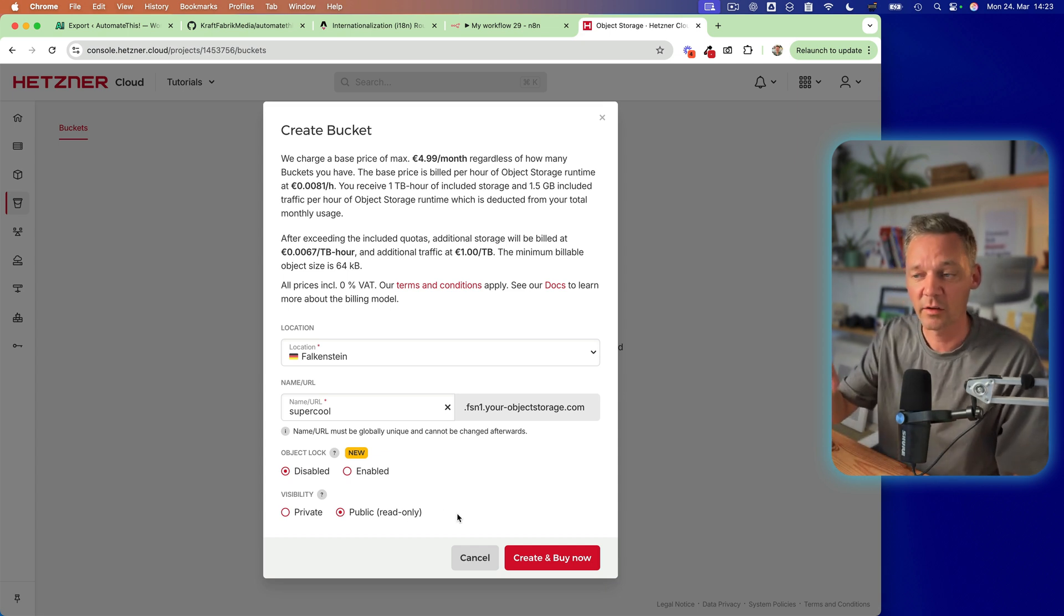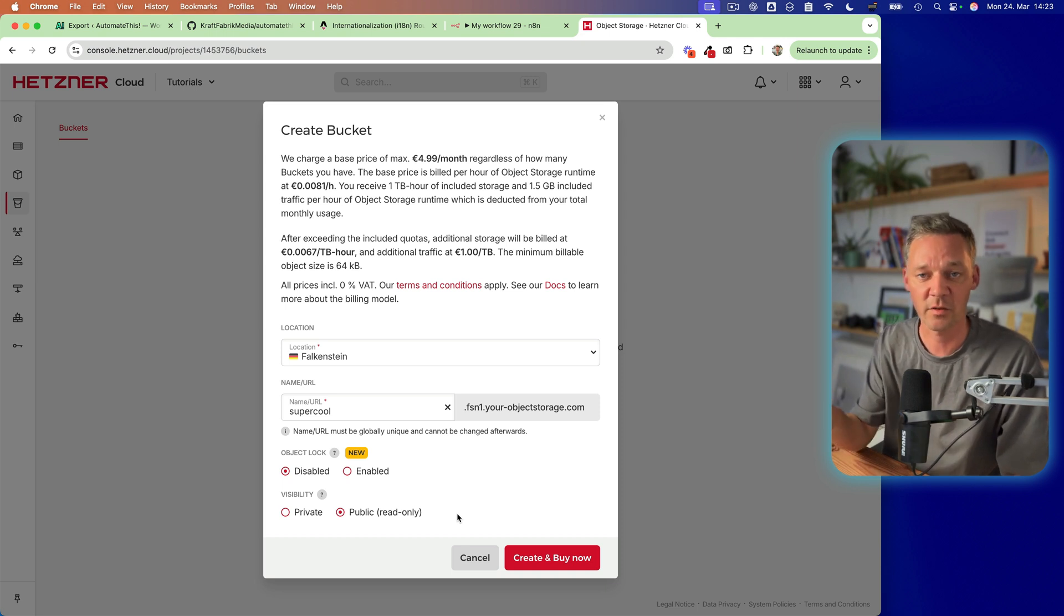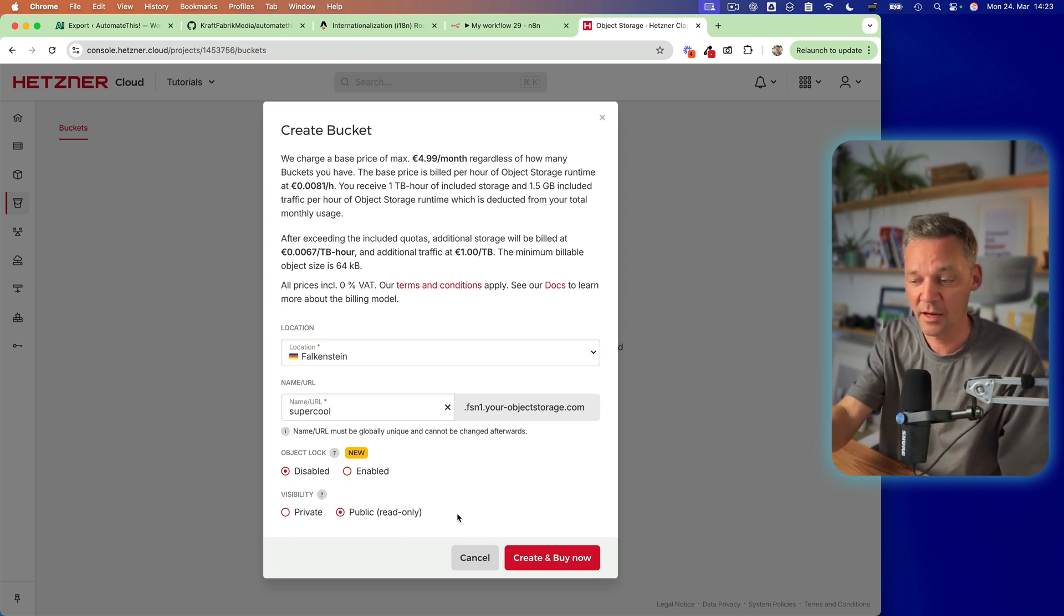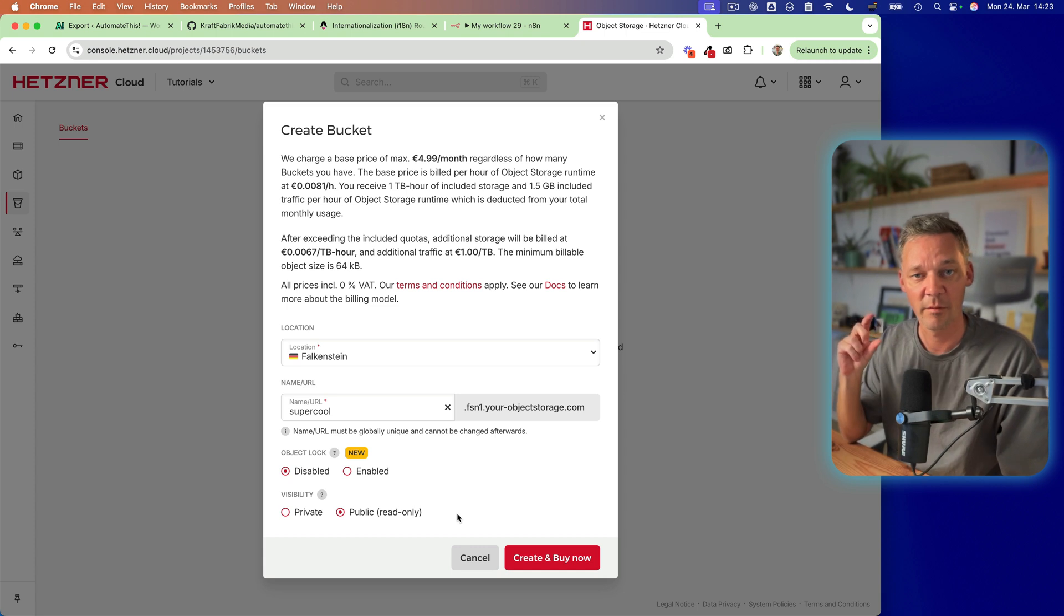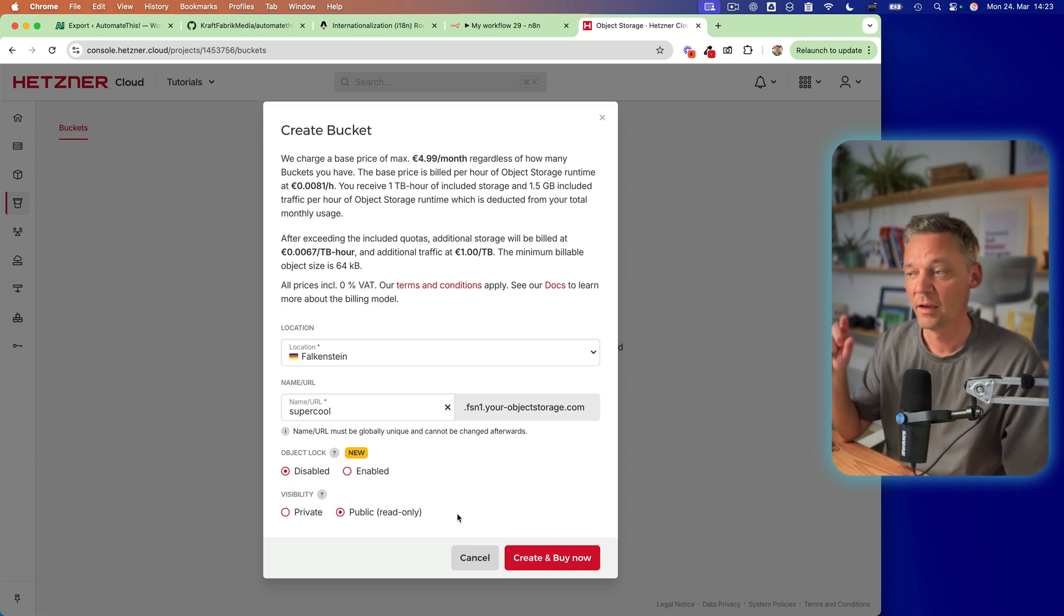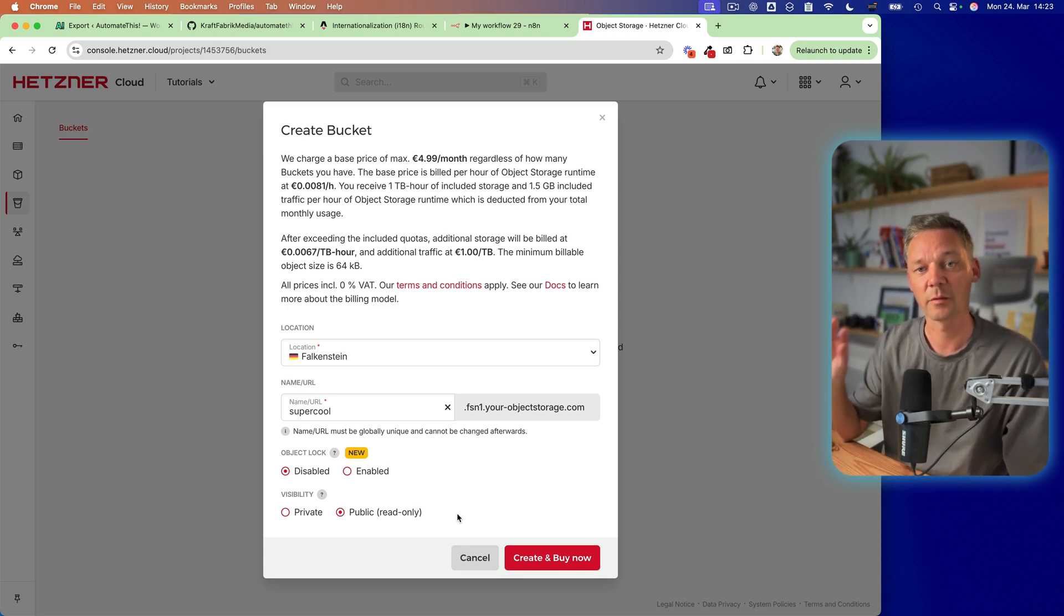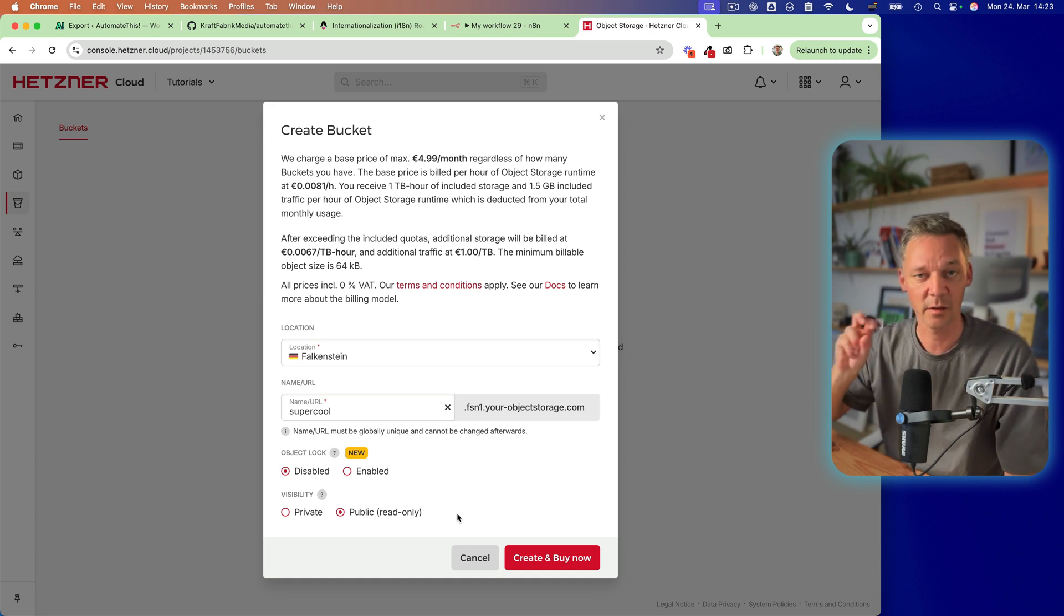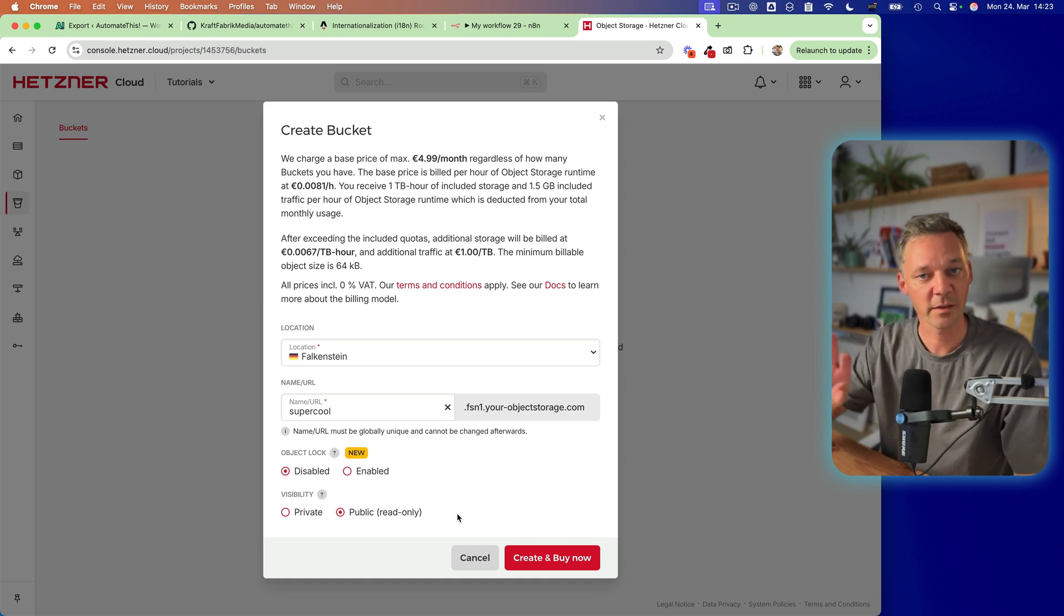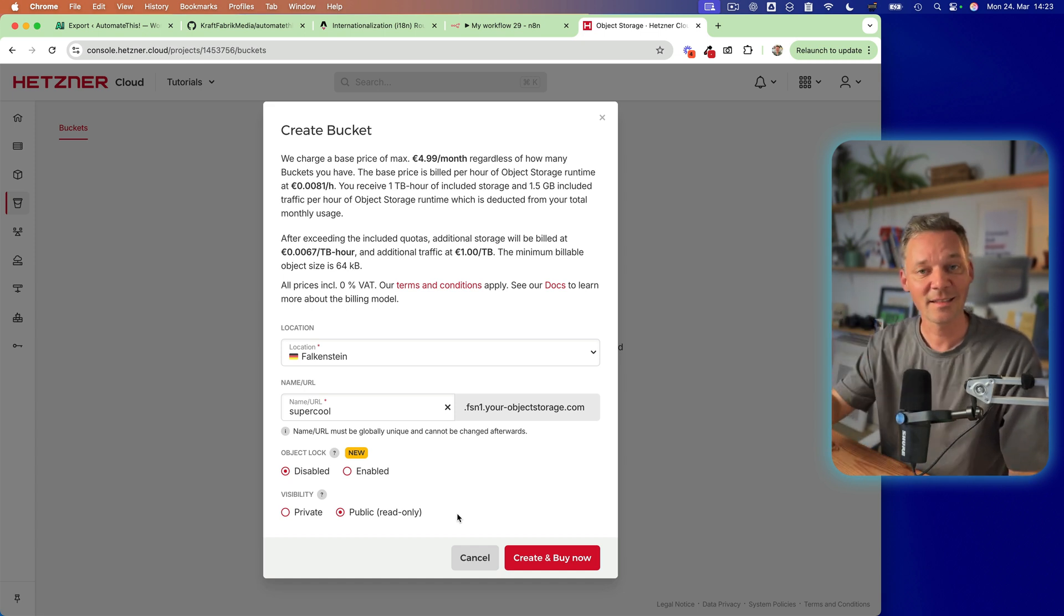So if it is public, of course, not all the things inside the storage are public, but if it is public, you can have files for read purposes in your bucket,